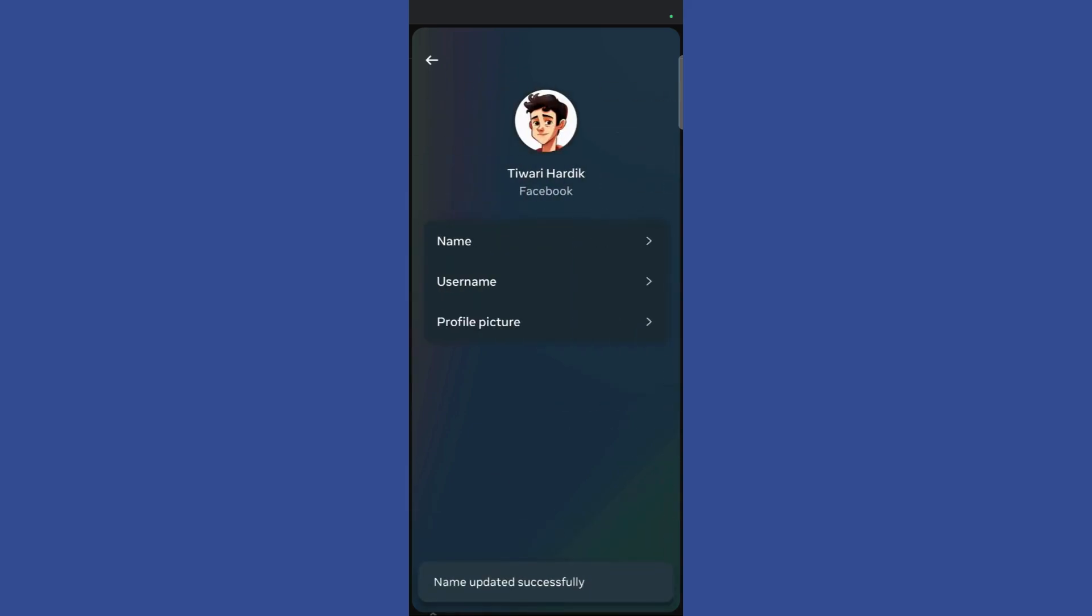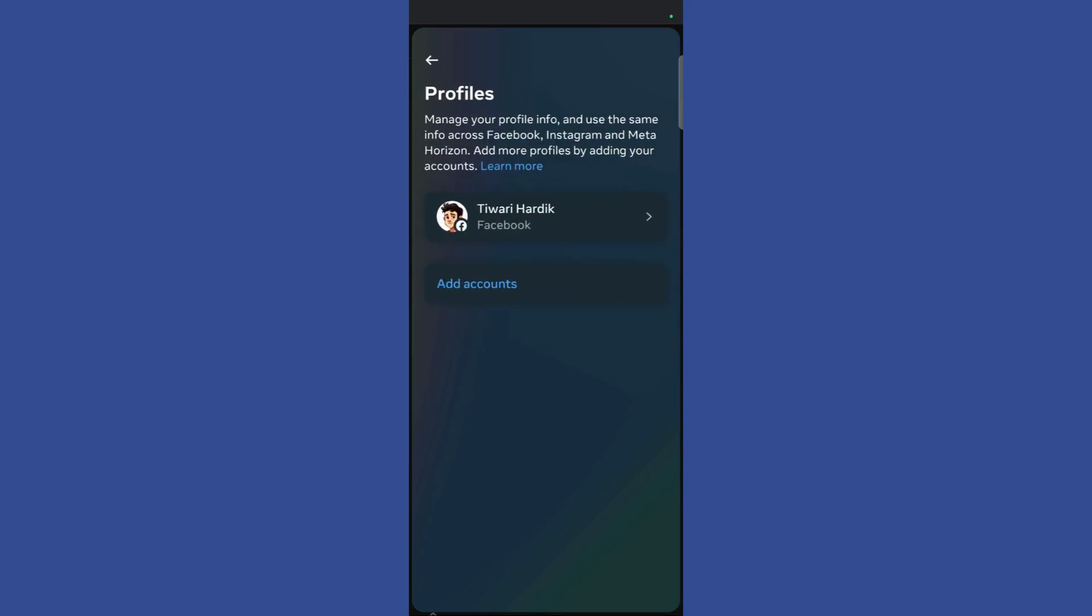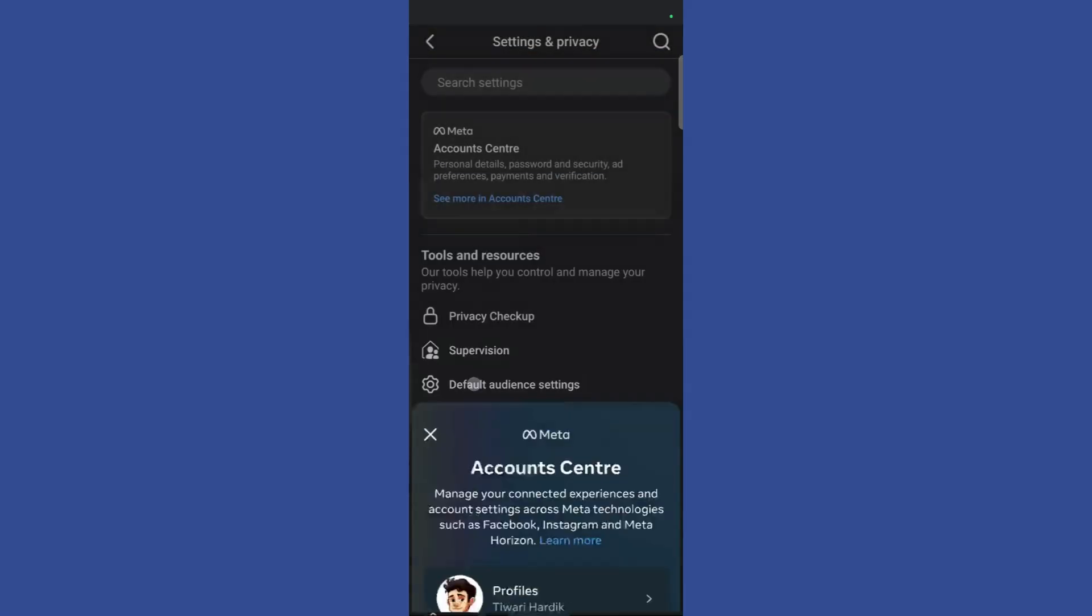Once I have clicked on the save changes button, you can see that the name has been successfully updated in my Facebook profile.